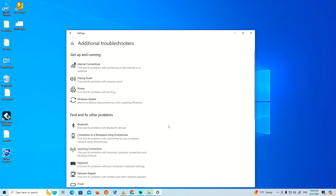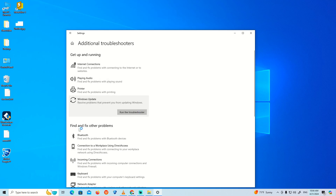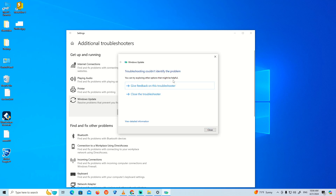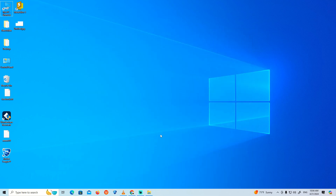Once you do that, click on Windows Update and it will start to try to run the troubleshooter. Once you find this part, you'll see that it may have found some problems, but it might not identify the problem specifically — and maybe that helped you.